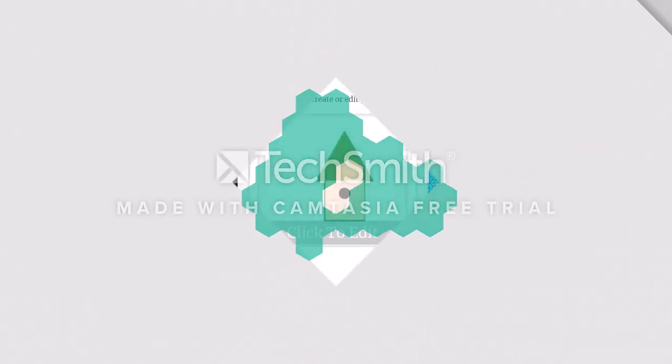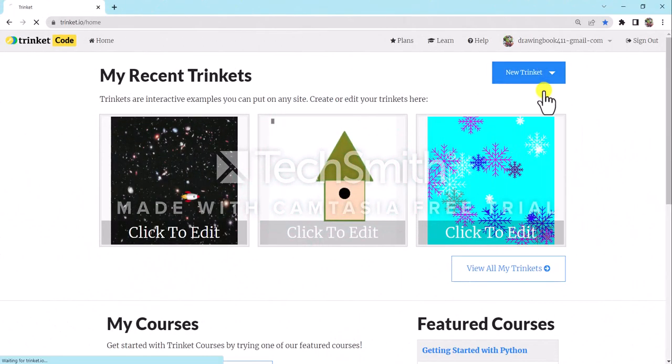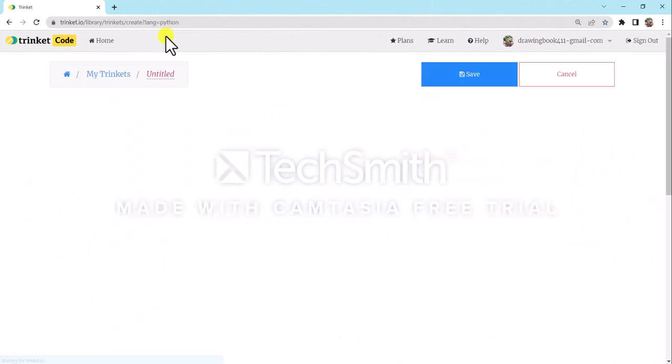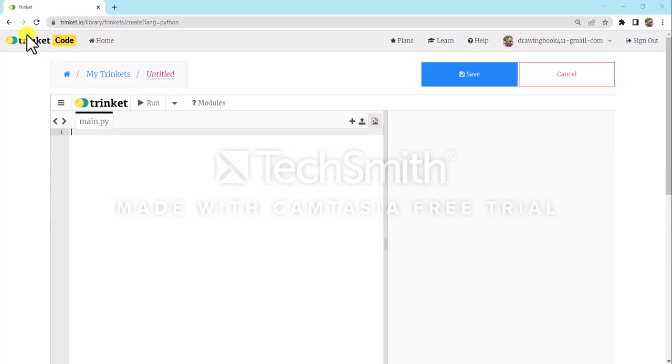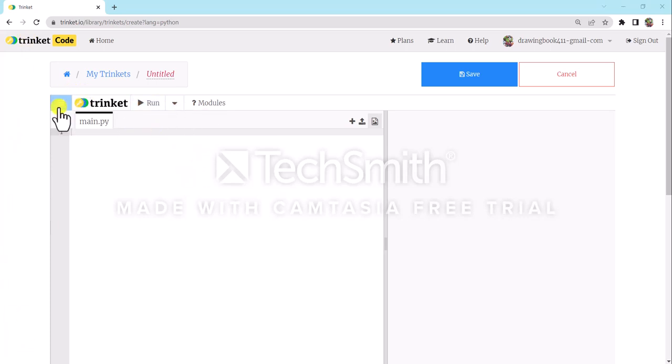Hi guys, today I will show you how you can create a game like rock paper scissors in Python.